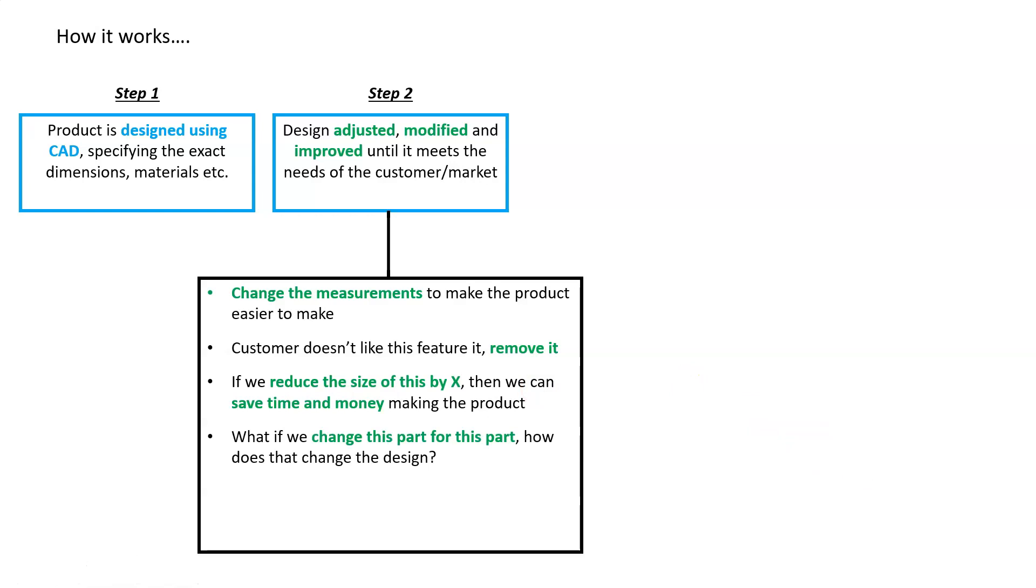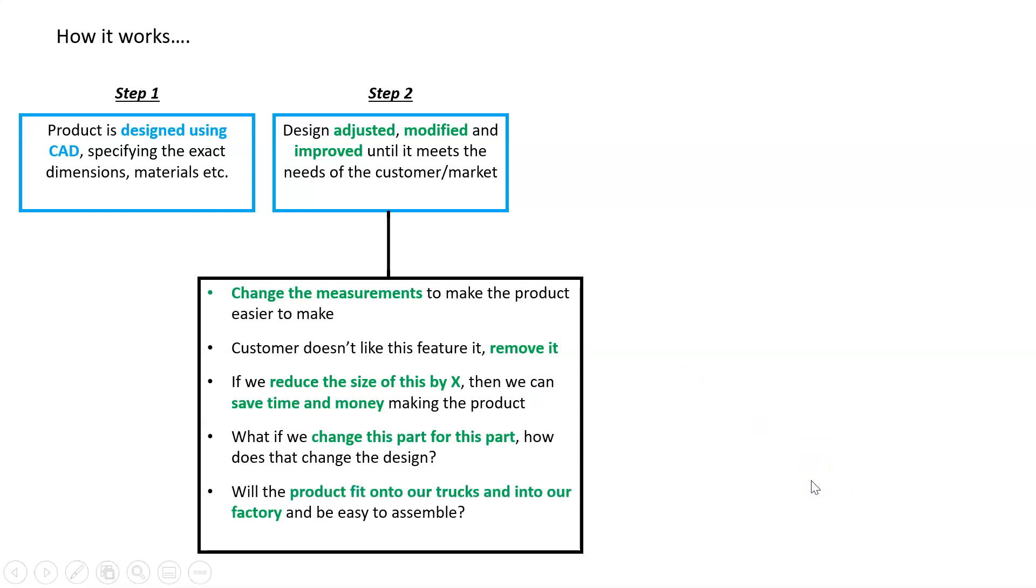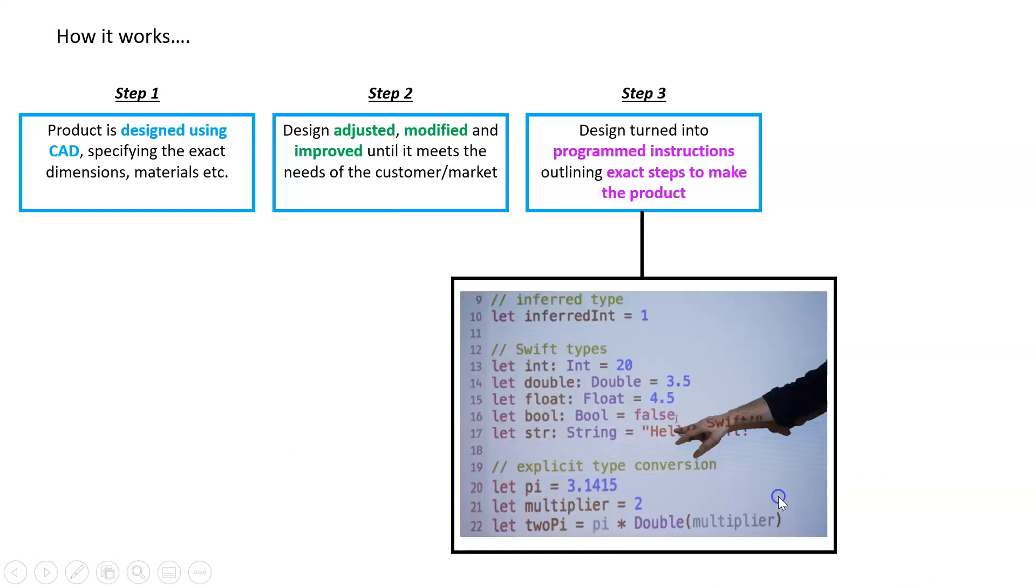Lastly, particularly with a car, how big are these parts? Would these parts fit onto a truck and into our factory? Are they easy to assemble? If not, maybe we need to change the design. Once we've finalized the design, now what? Now we're going to turn it into program instructions which outline the exact steps to make the product.